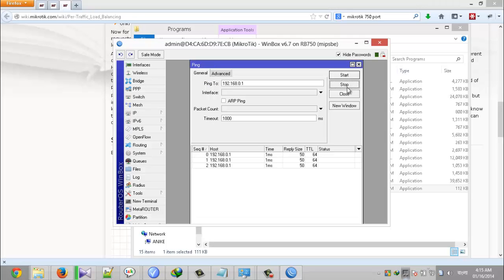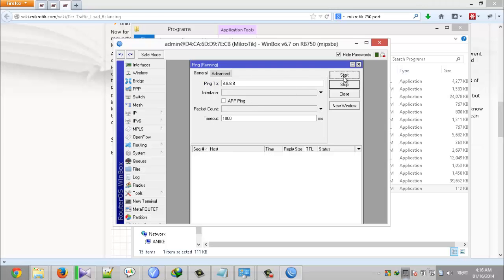The ping is working. Then I try to ping Google DNS. Google DNS is also working. Then I click stop.